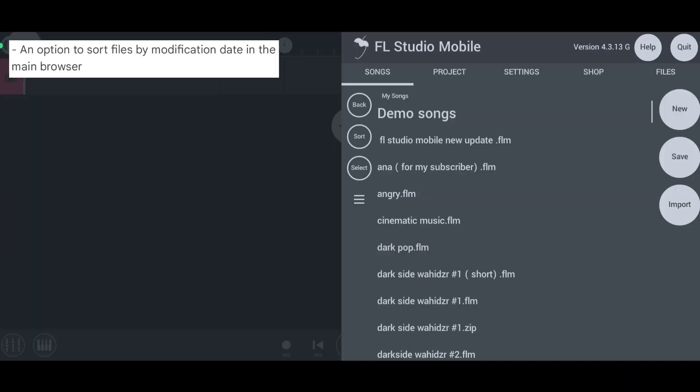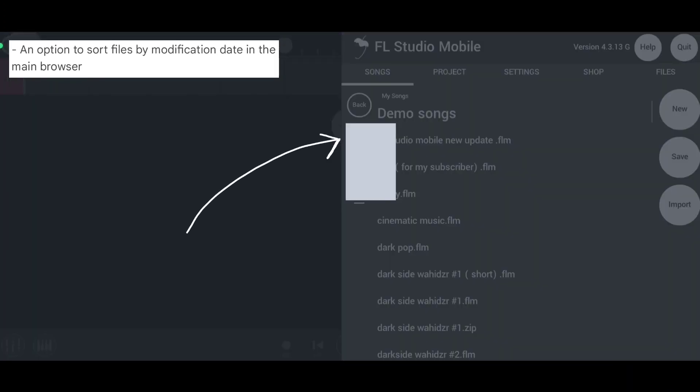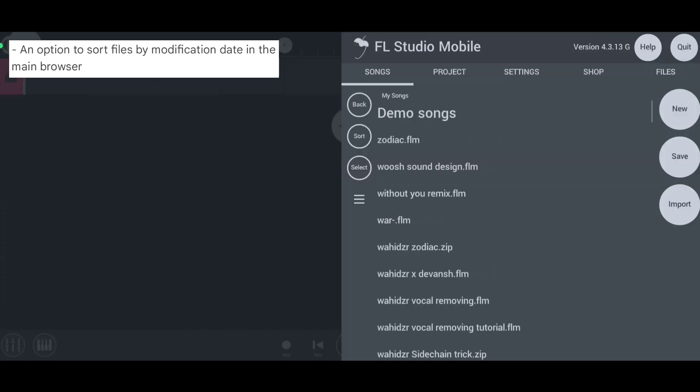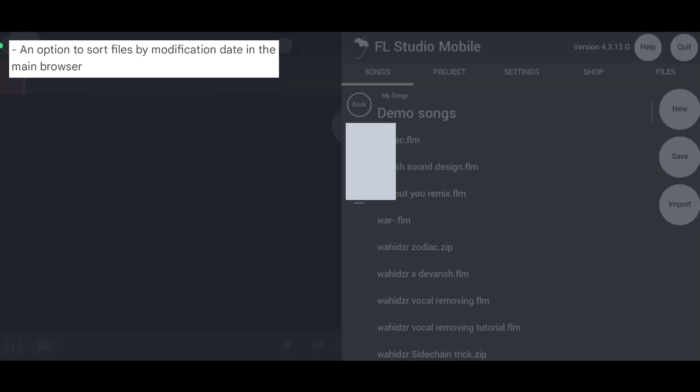And in the fourth update, we have an option to sort files by modification date in the main browser as you can see here.